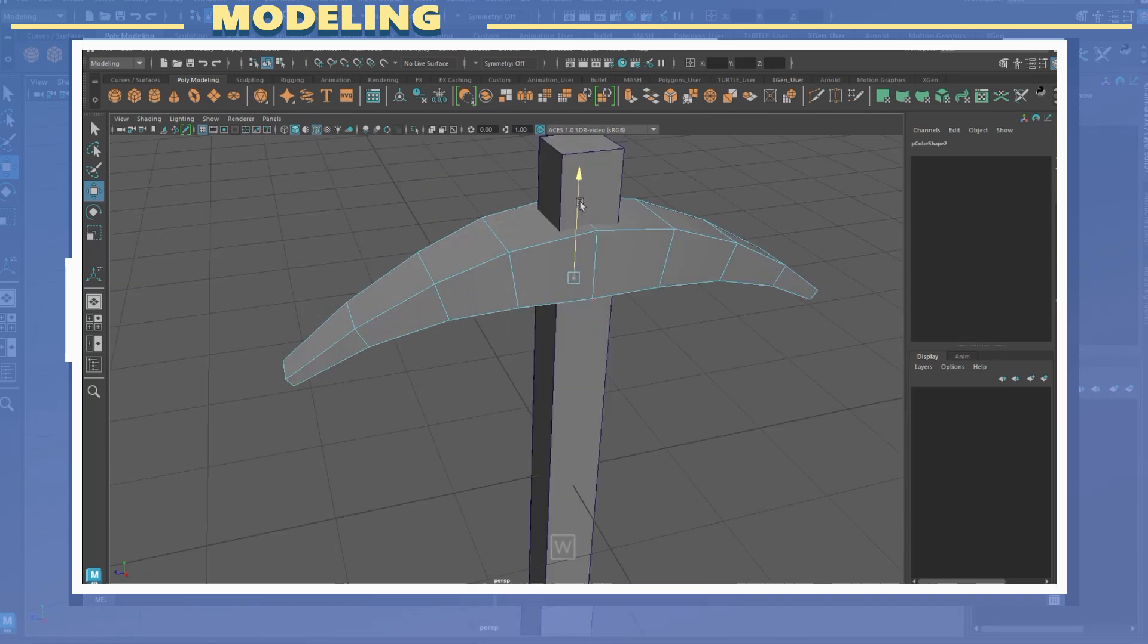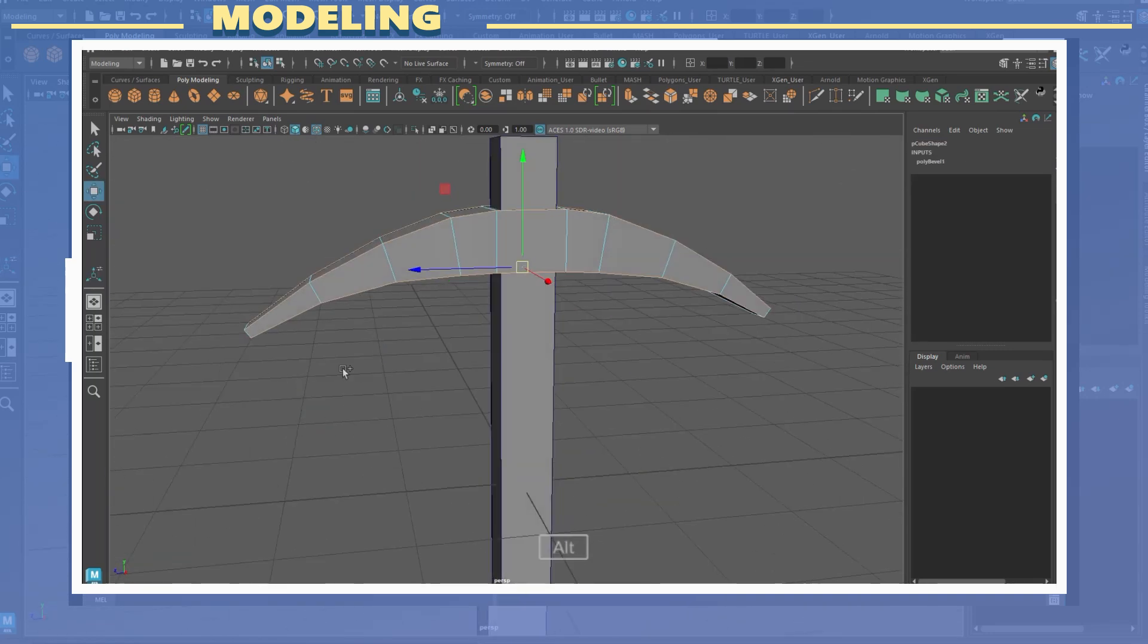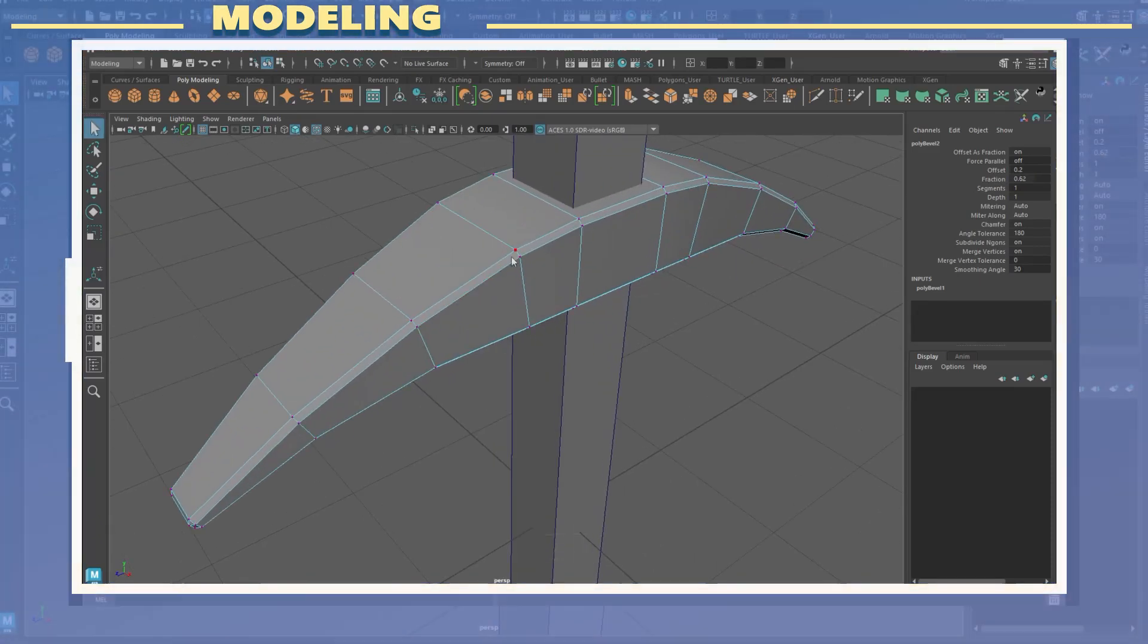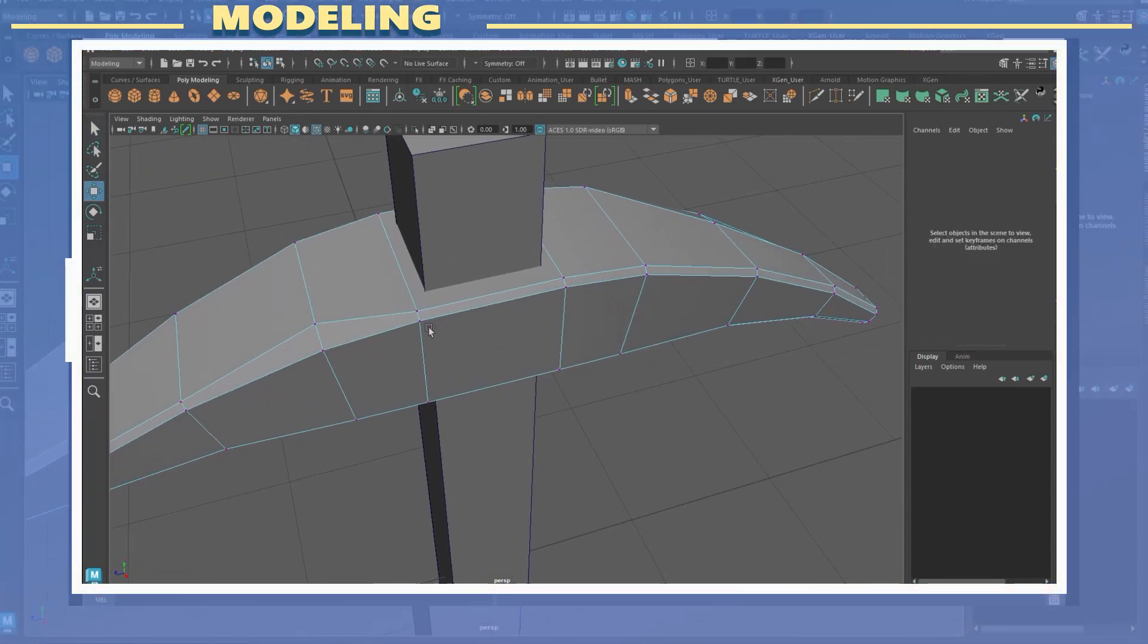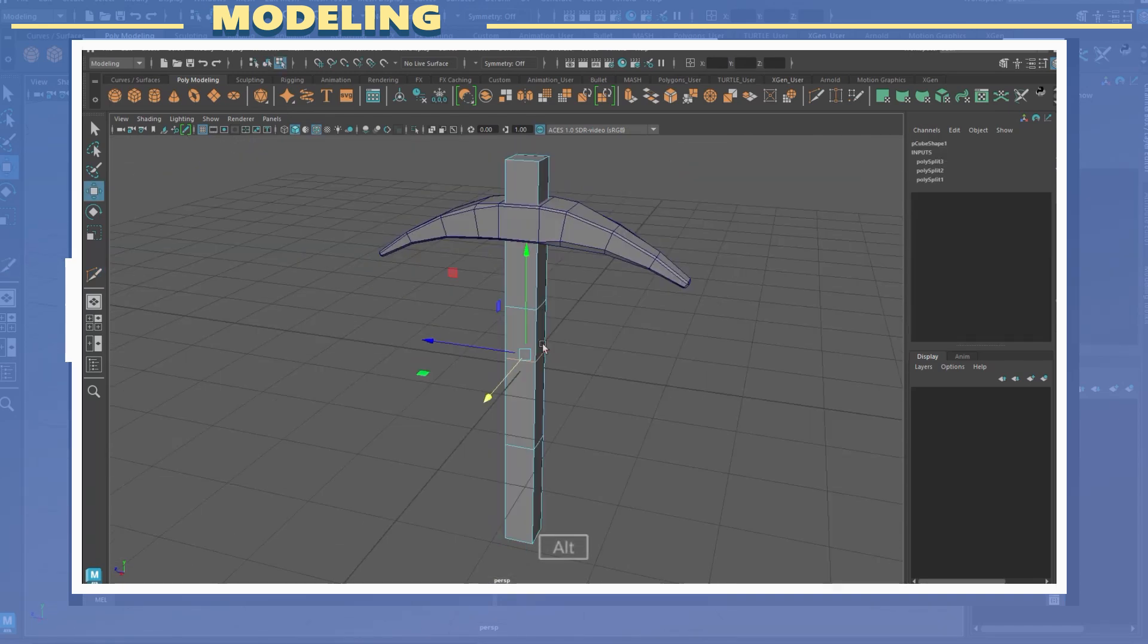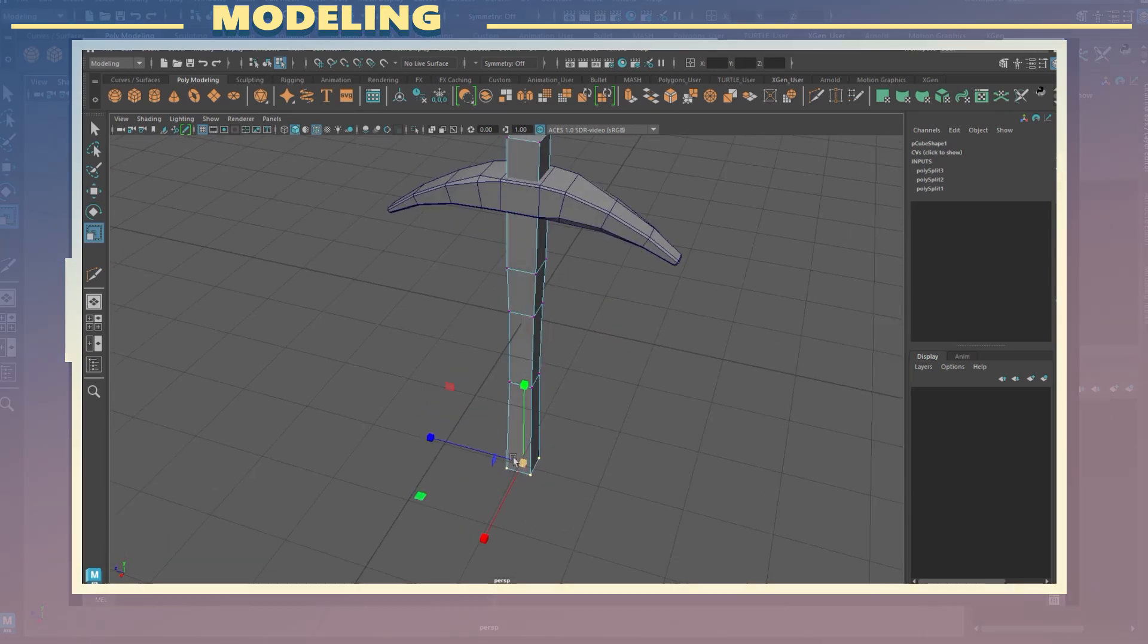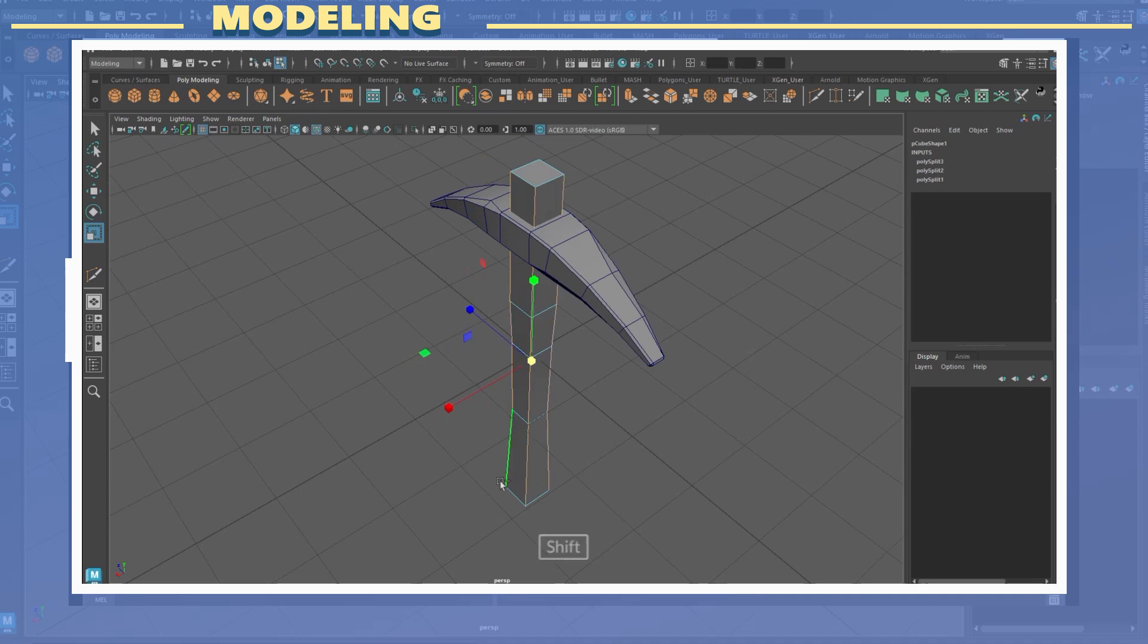I also wanted the edges to look a bit more smooth so I decided to bevel the edges while moving some vertices to add a bit more variation to the edges. For the handle I also added more edge loops to change the silhouette of the model a bit more. To keep things consistent I also beveled the edges for the handle.